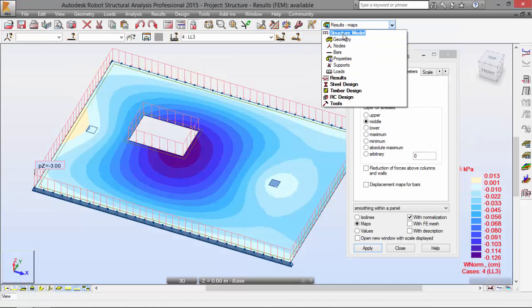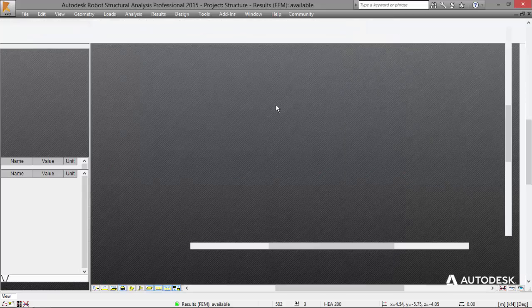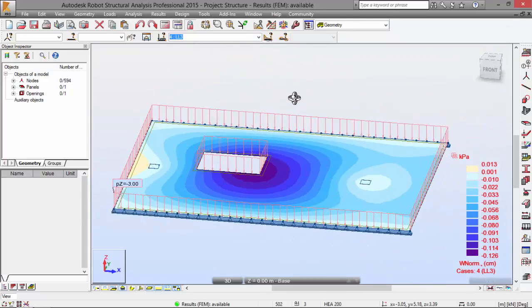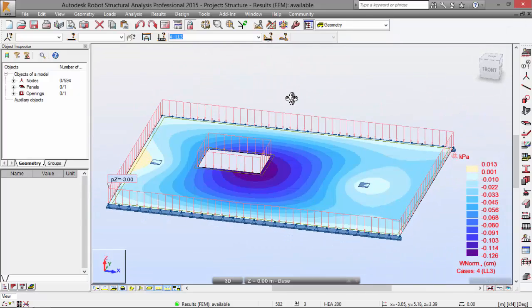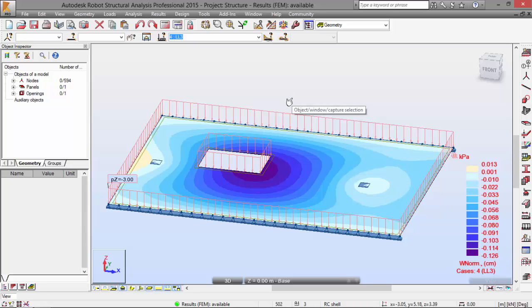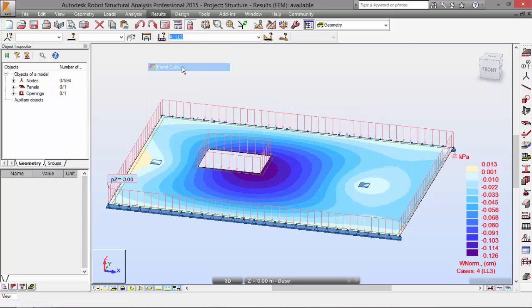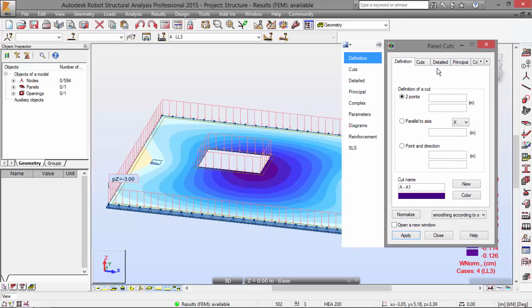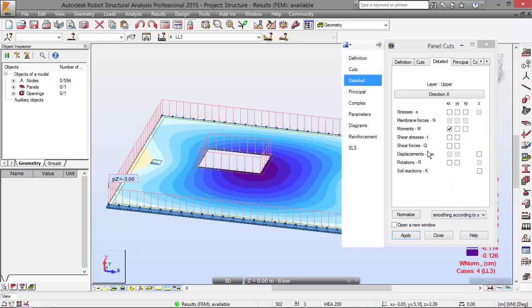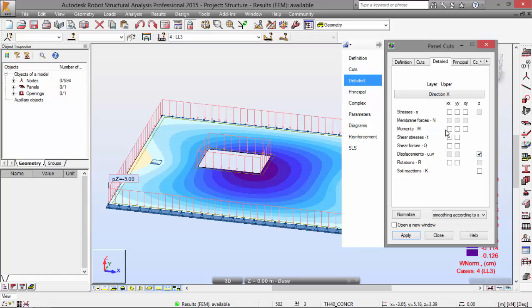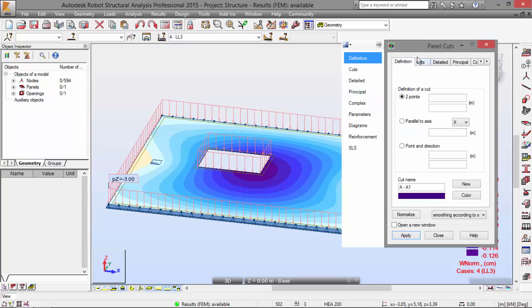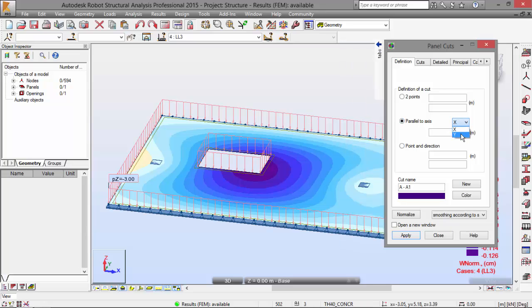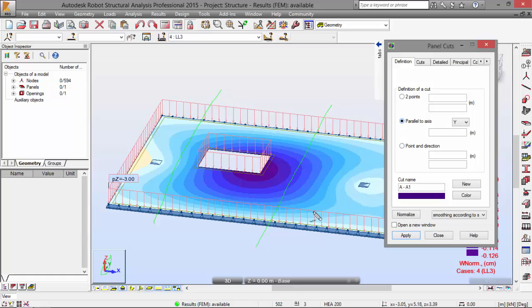We go to structural model geometry. And now I'm going to define a panel cut. I'm going to Results menu, Panel Cuts. I'm going to Detail and select the displacements. And on the definition, I'm going to define here a panel cut which is going to be parallel to the axis Y. It's going to be parallel to this axis Y, a panel cut like this.